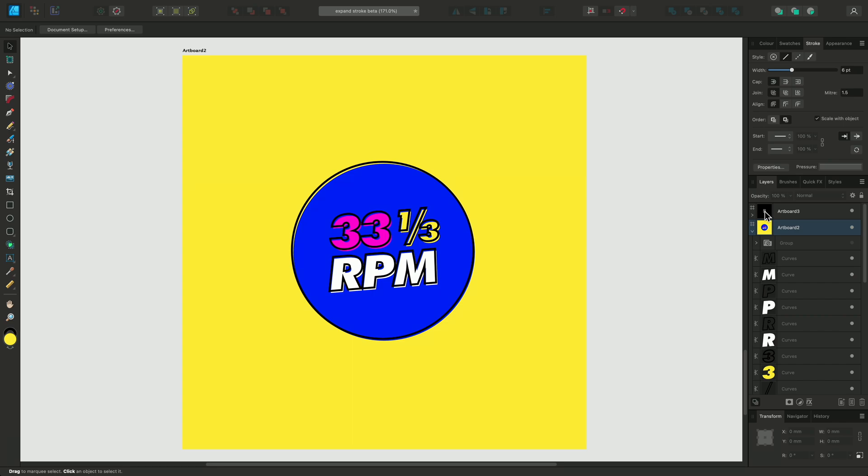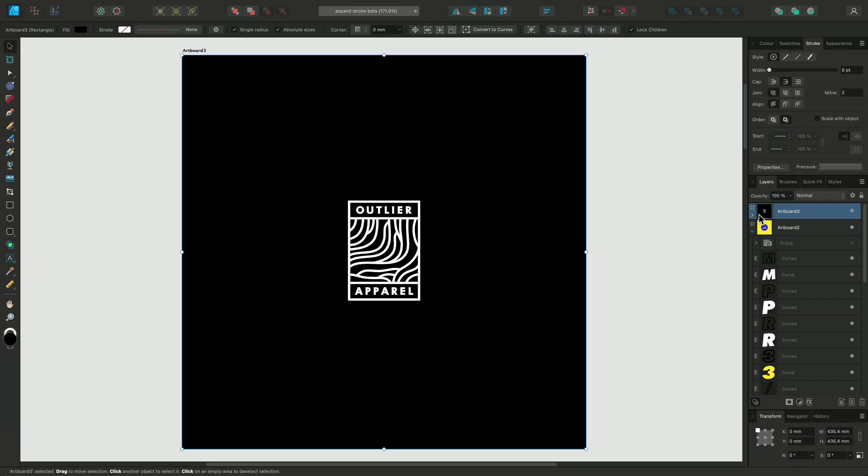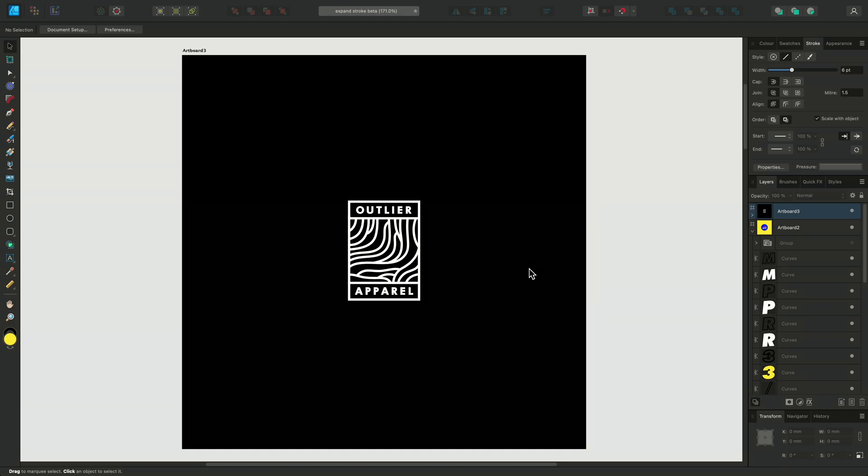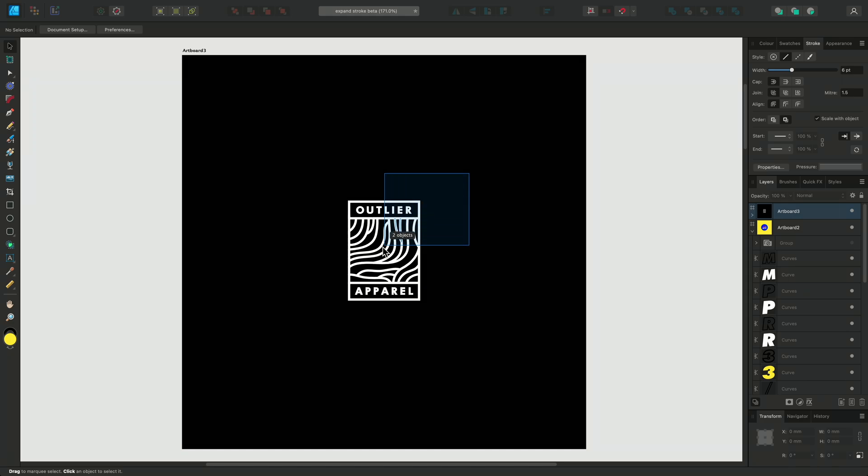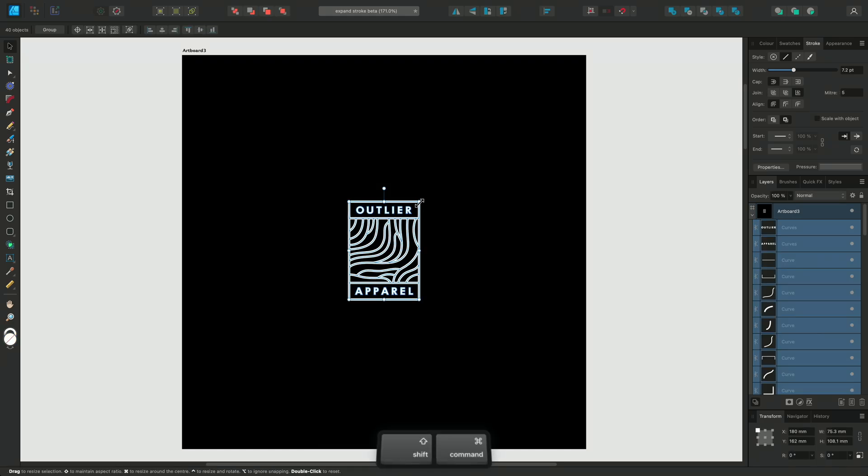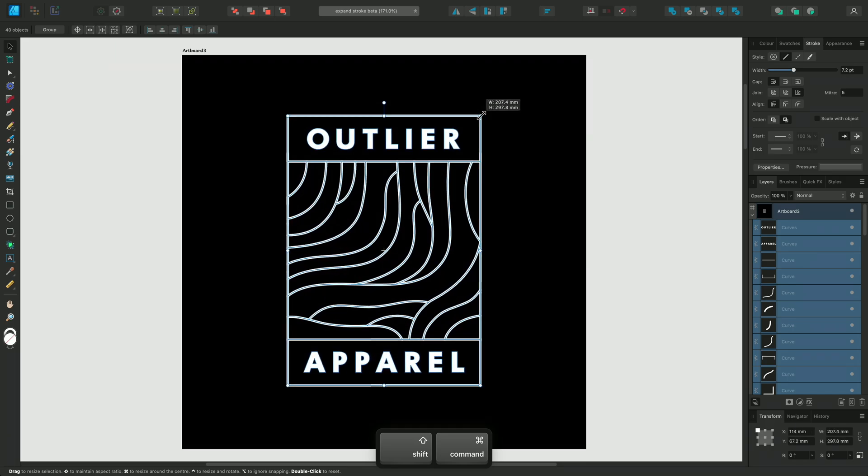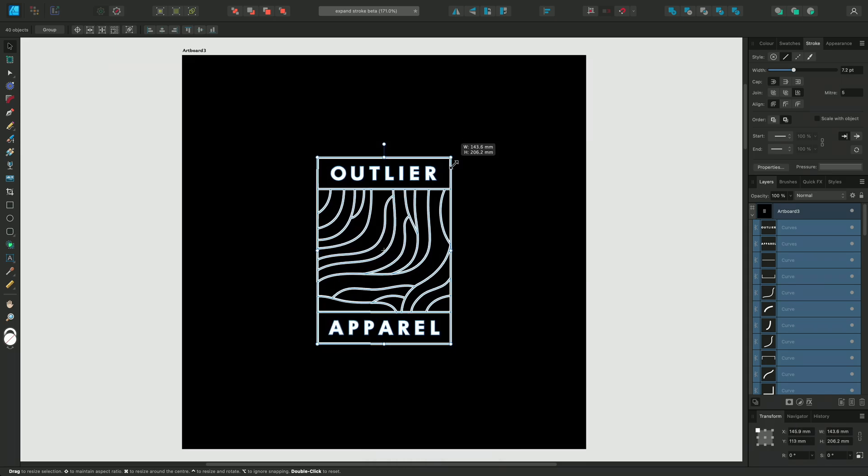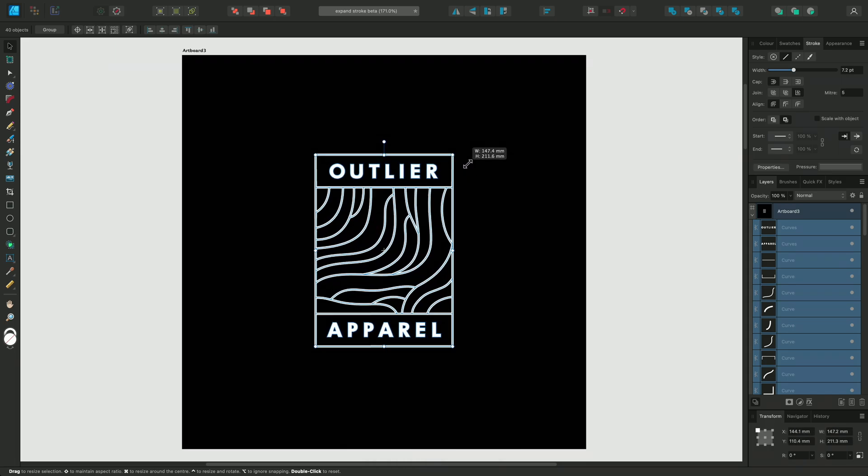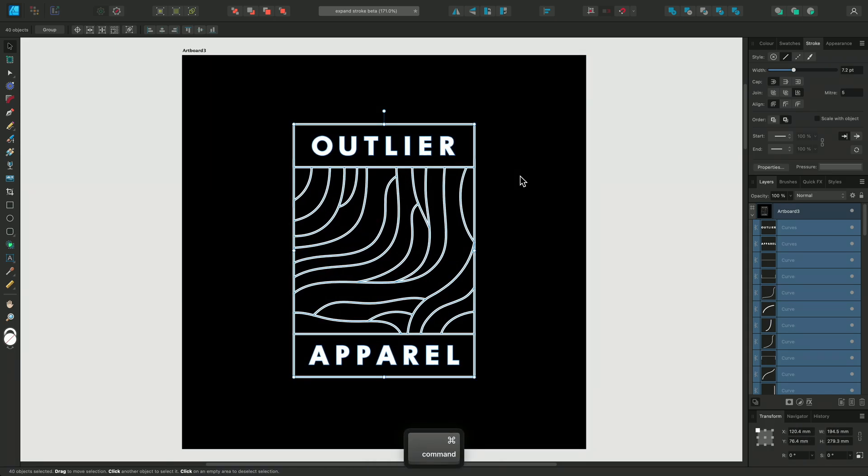In this last example, I just wanted to show you how you might combine the Expand Stroke feature with our Boolean options as well. With this branding concept, you can see that when we resize with Scale with Object turned off, our lines become distorted, like in our initial circles example.